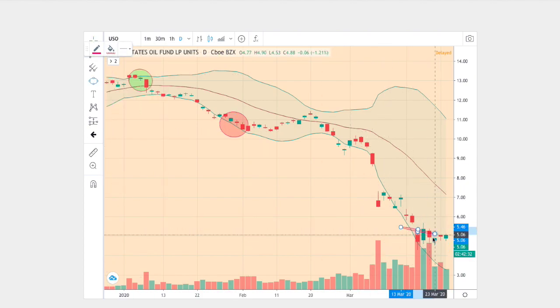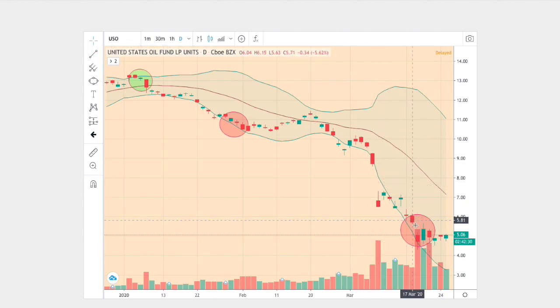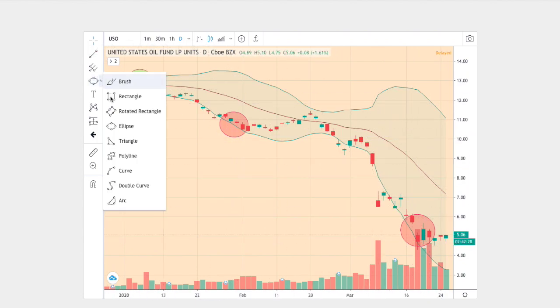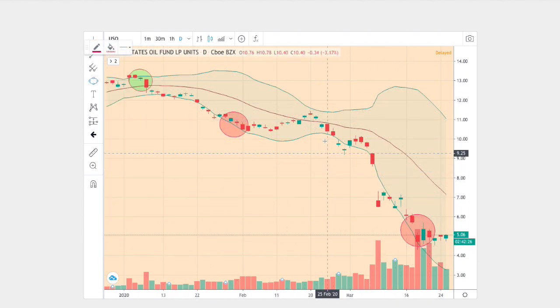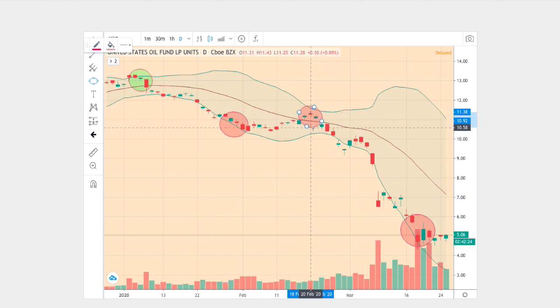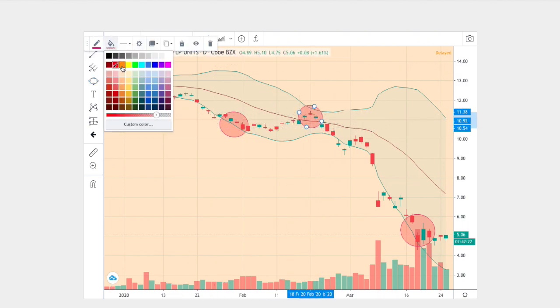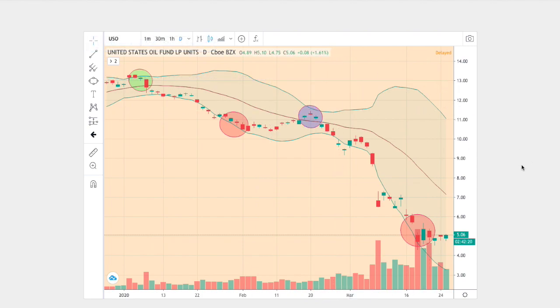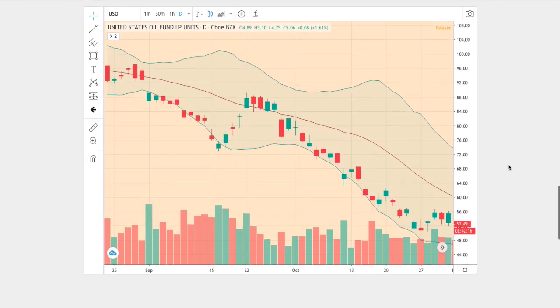And between those bottom Bollinger bands we see a reversion to the mean touching the middle Bollinger band. So we see those points there on the current trend.